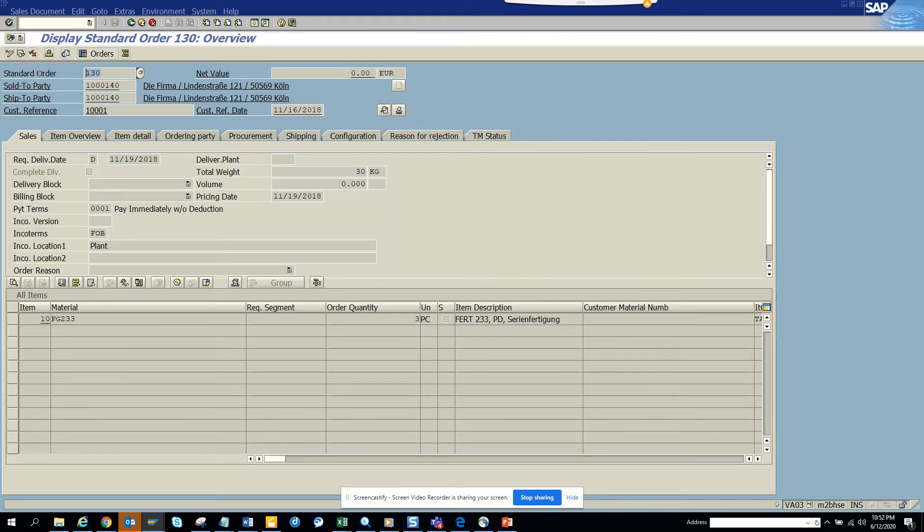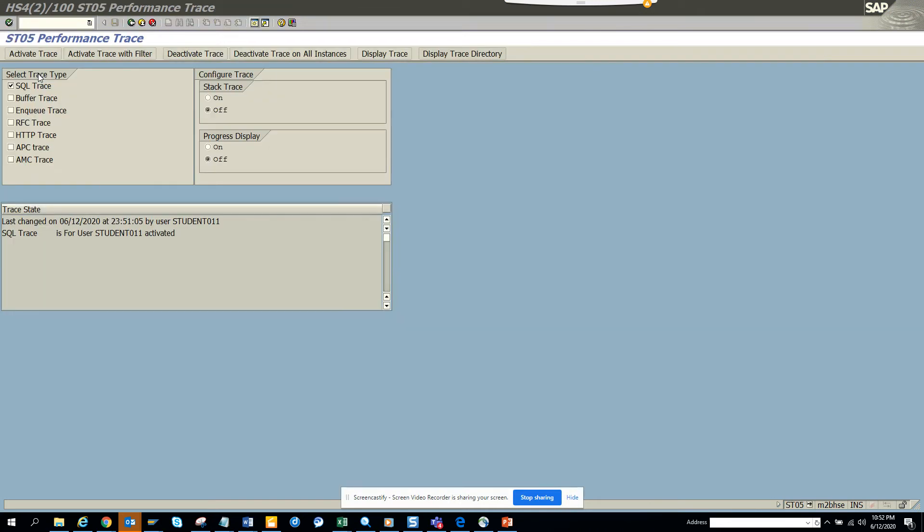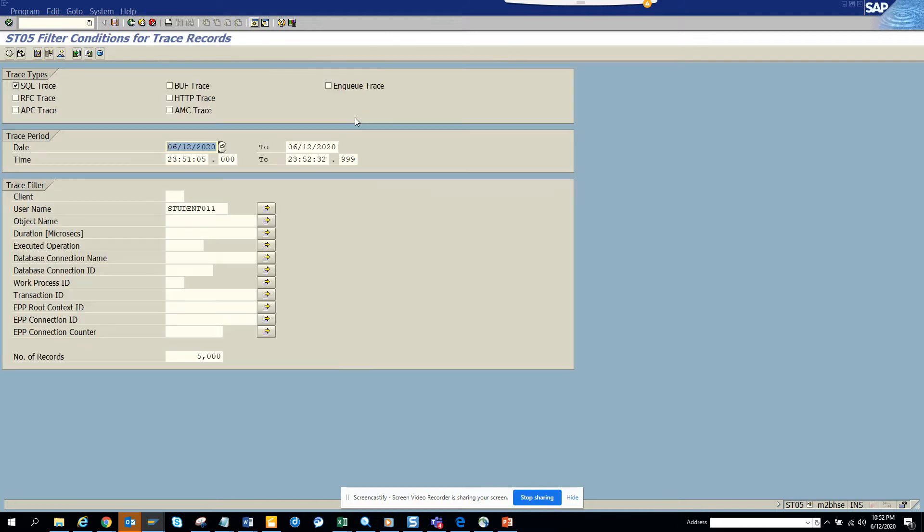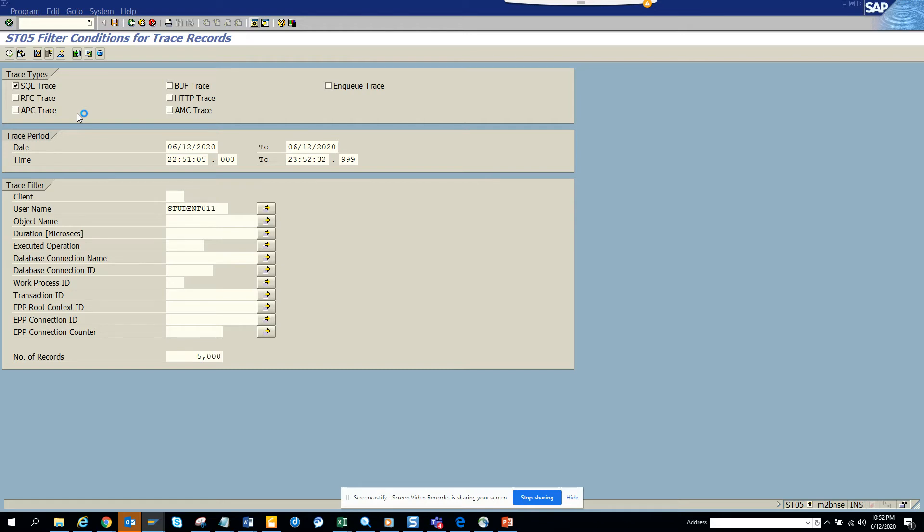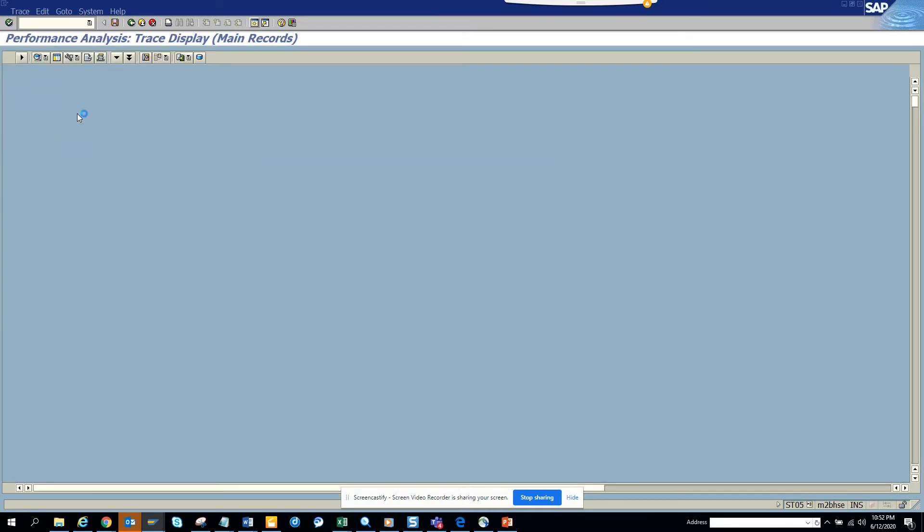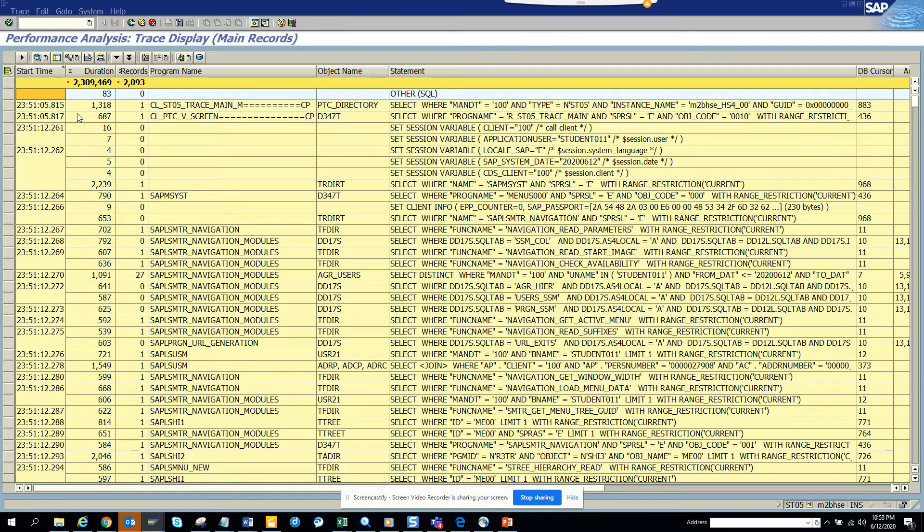The easiest way you can do is close this, and now I'll go to the previous transaction. I will click deactivate trace and I'll click on display trace. I think here I will have to change this time because this system has some problem - you may not have to do it. I click on execute and I took the sales order number, that's very important.